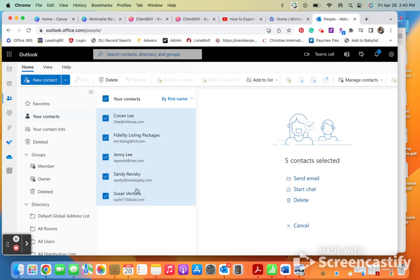Keep in mind, Outlook does not automatically save people you have been emailing back and forth as a contact. That is something you have to manually go and do.